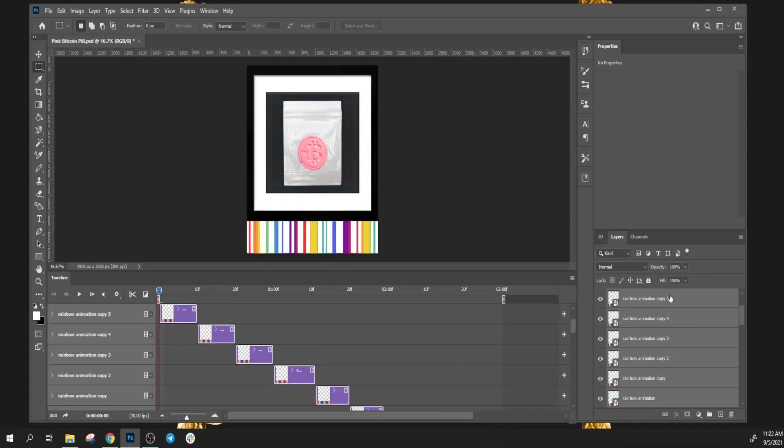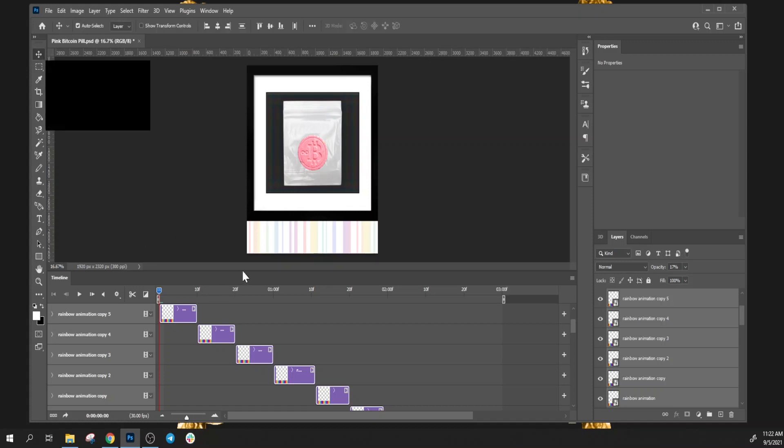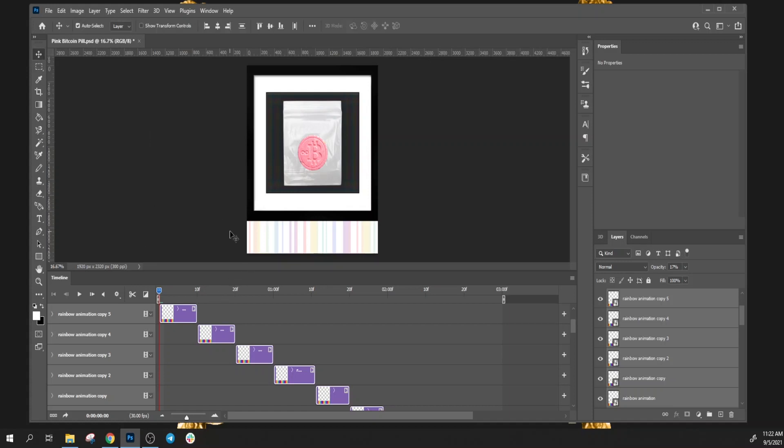Let's do the transparency, 72%. So now you can see it just barely on there so it's not obstructing too much. Then let's hit play.